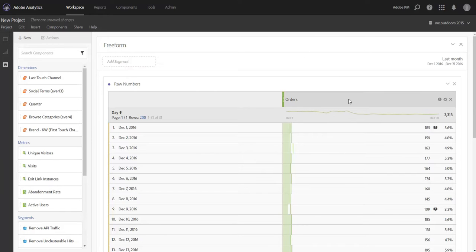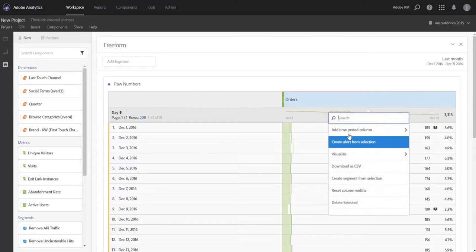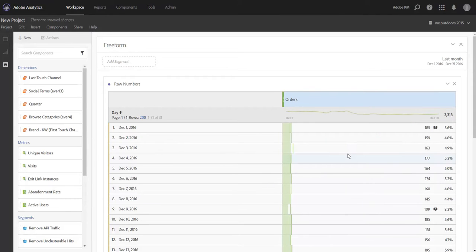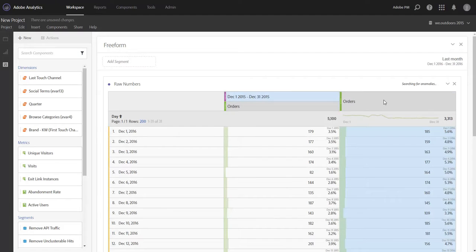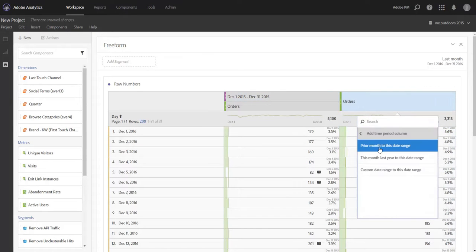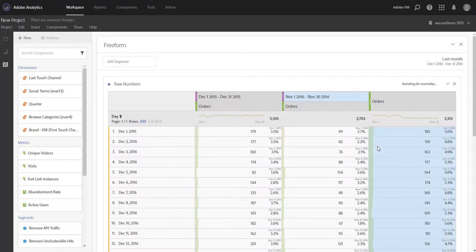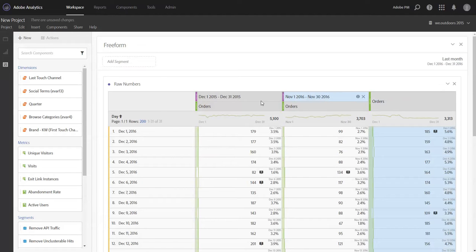So using date comparisons, which we've covered in another video, we can easily add in same month last year. And we can also add in prior month to give us a month over month view. Now notice that we've added in three different date ranges of data, but our rows still represent just the last month.